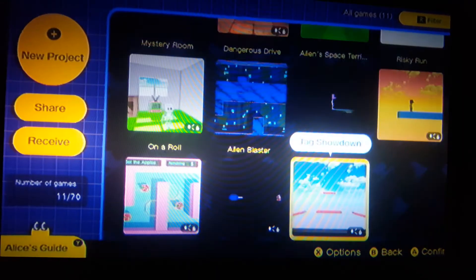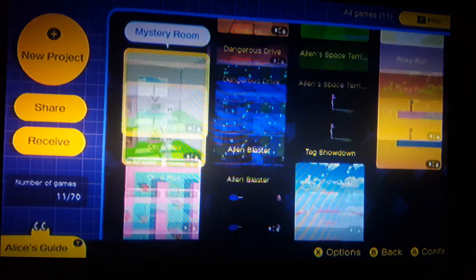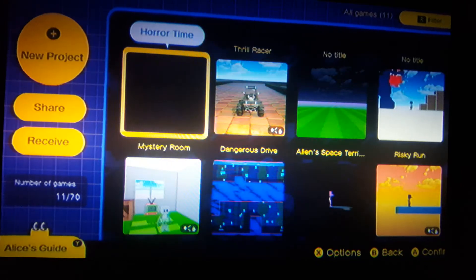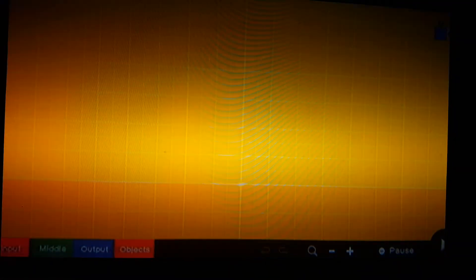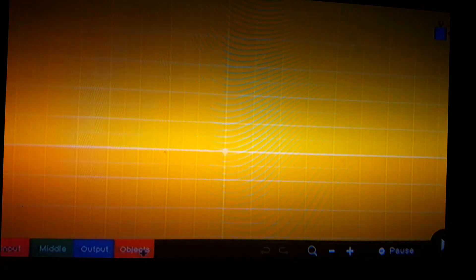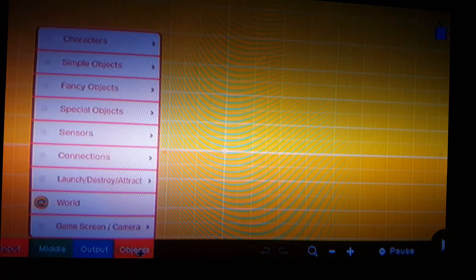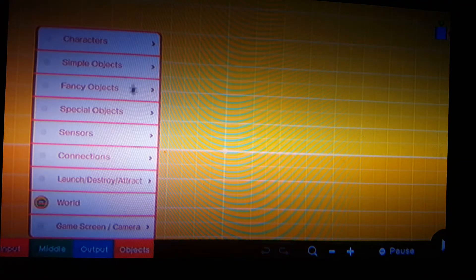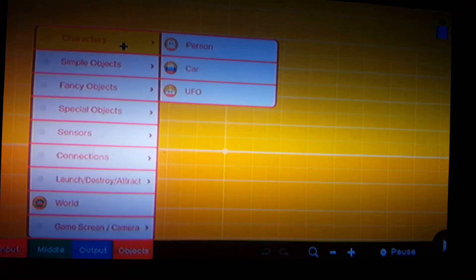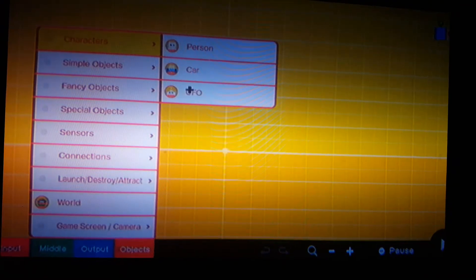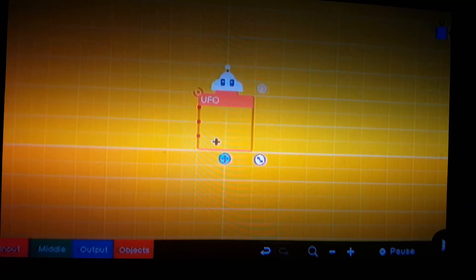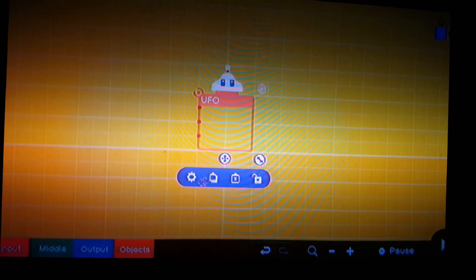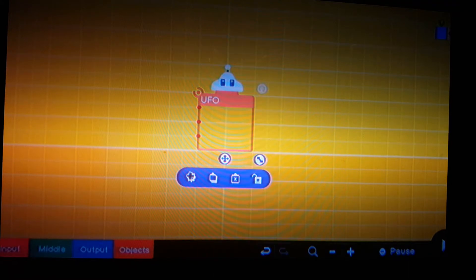Okay guys here are the games I made but no time for that. Let's go to objects, characters and select UFO. I guess it's the best choice but you can select anything you want.